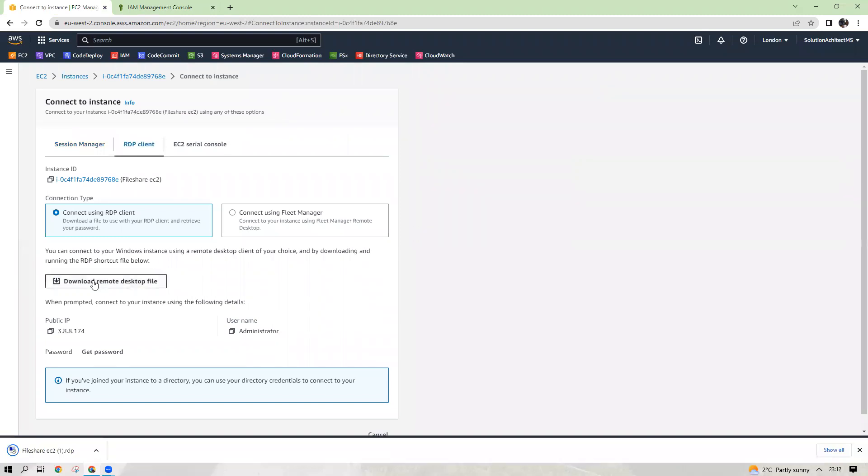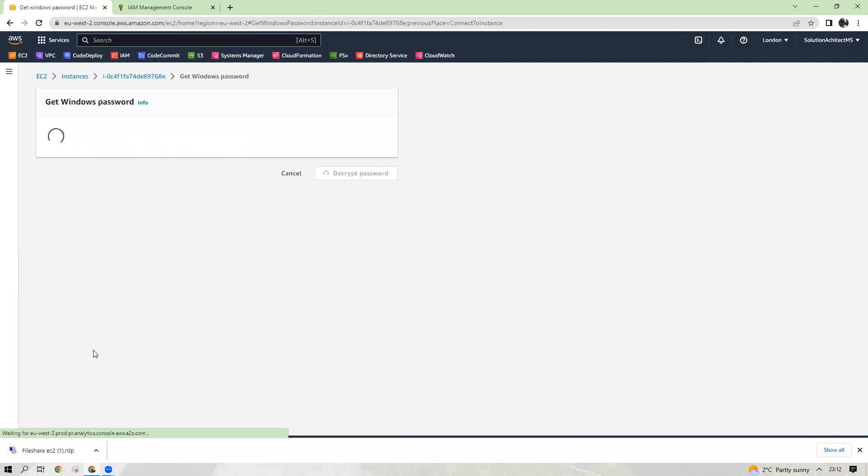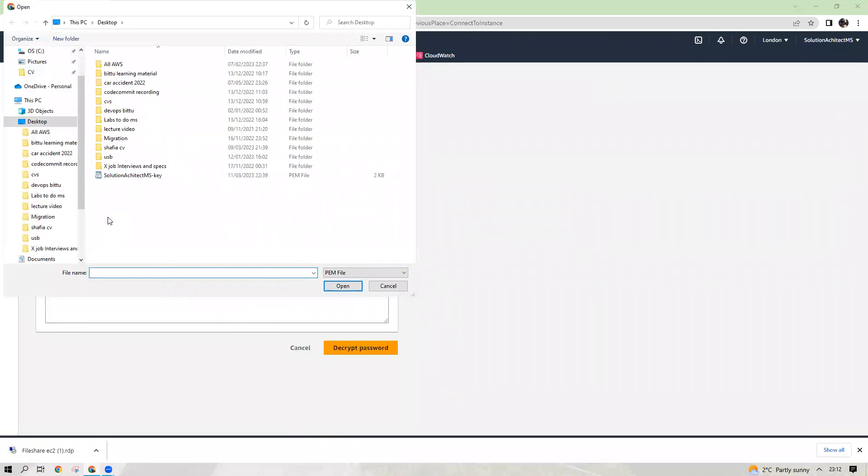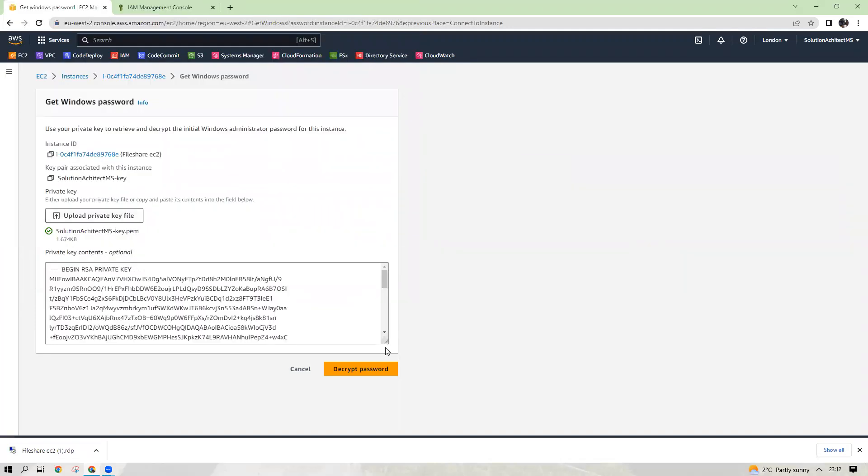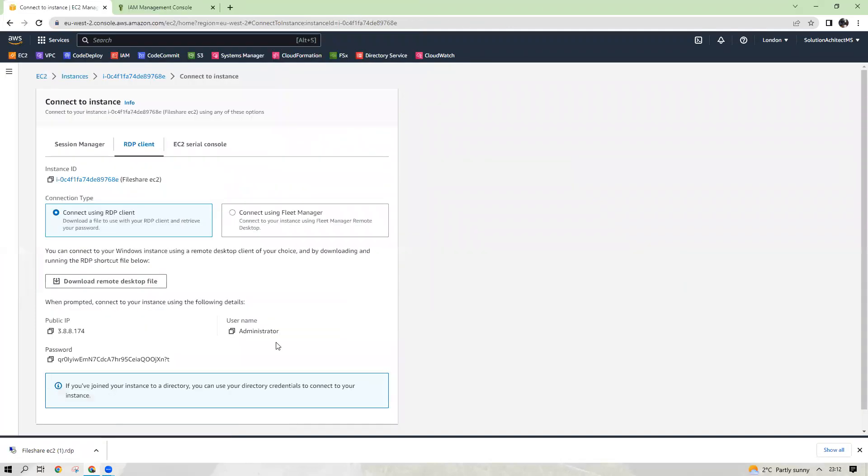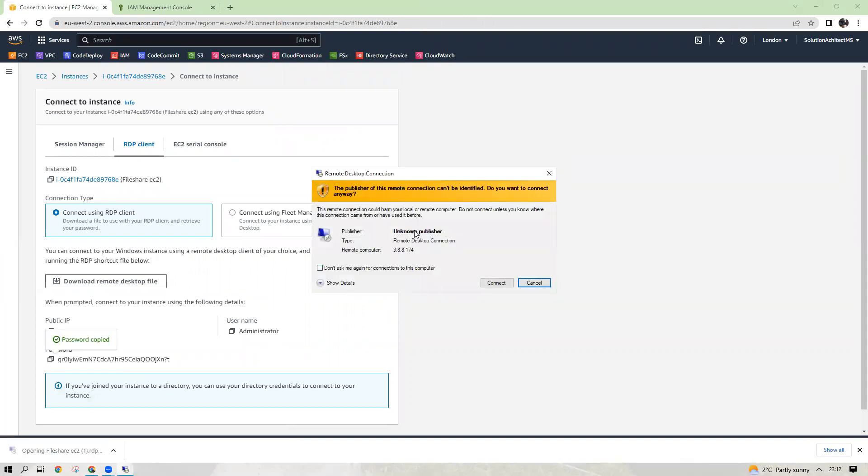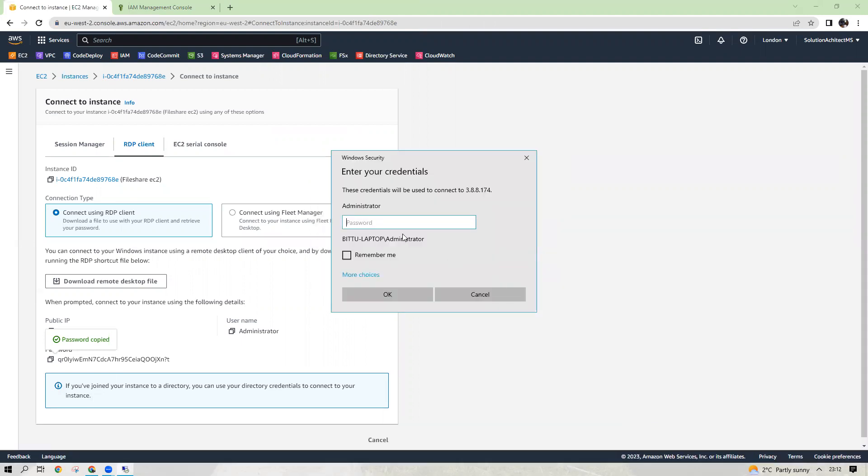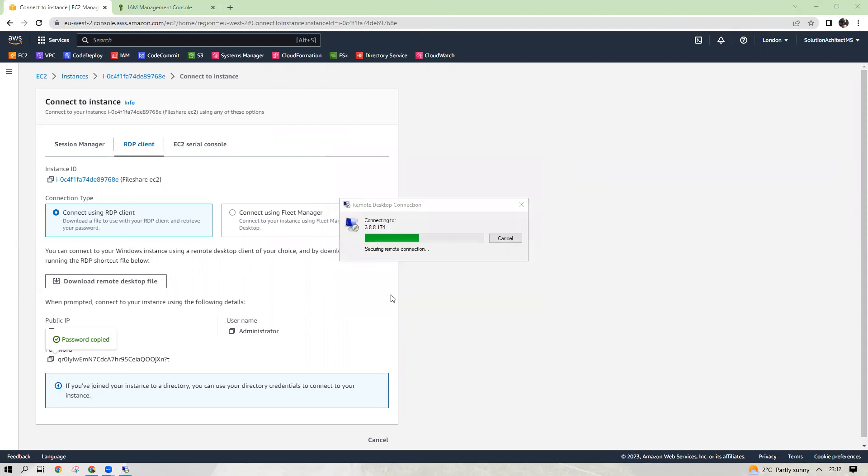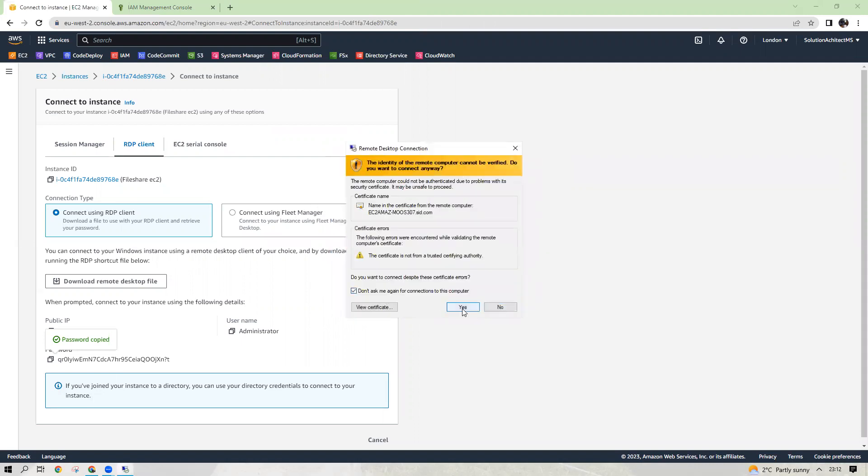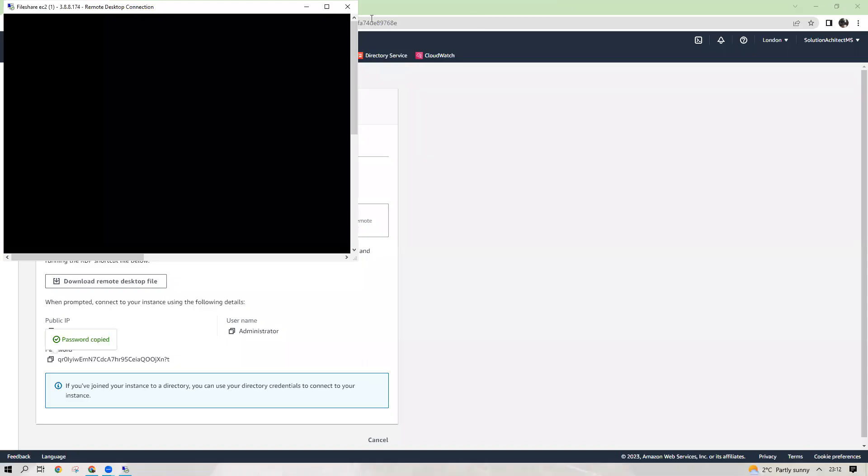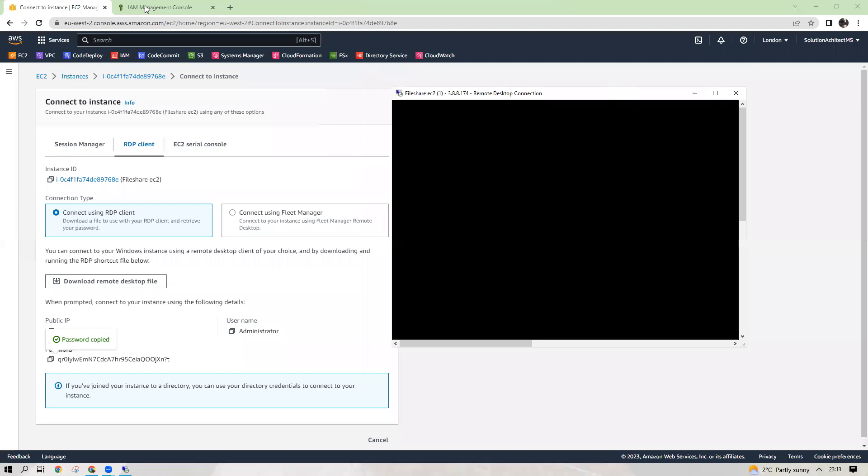Download the remote desktop service. While it is downloading, you can get the password for it, the key you created earlier. Decrypt that. Get the password. Click on it. Connect. So I'm connecting to the EC2 server.